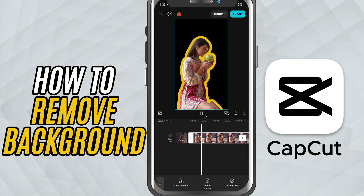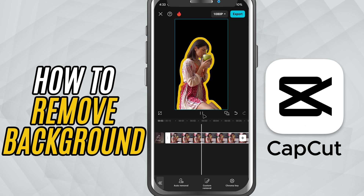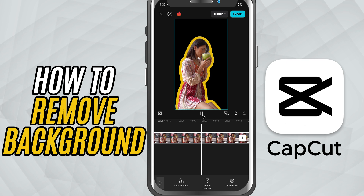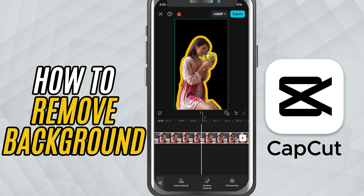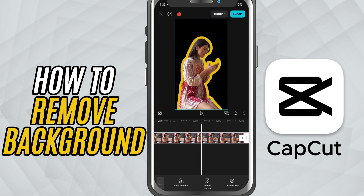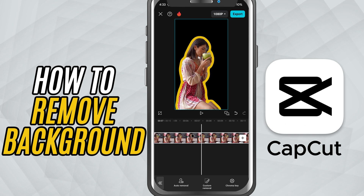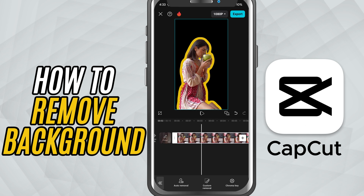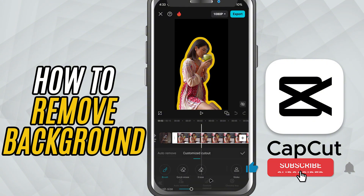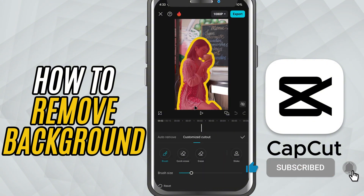And that's it. You've successfully removed the background and added a fully customizable stroke outline to your subject, all using just your phone. If you found this tutorial useful, give it a like, share it with your friends, and make sure to subscribe for more quick CapCut mobile tricks.